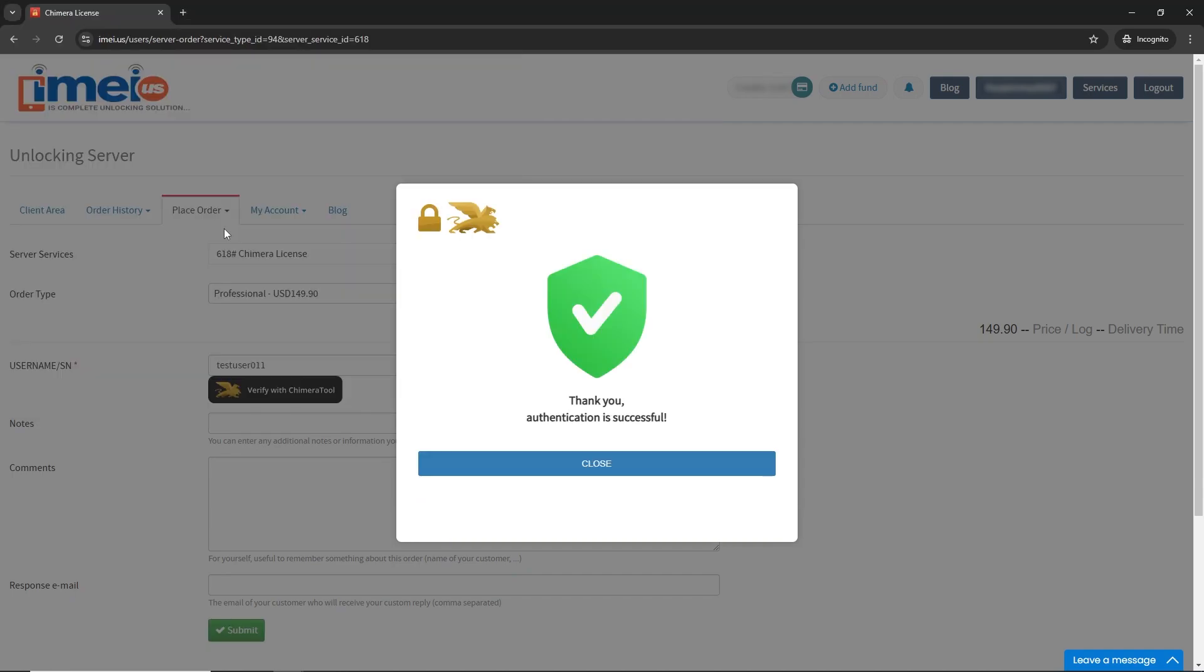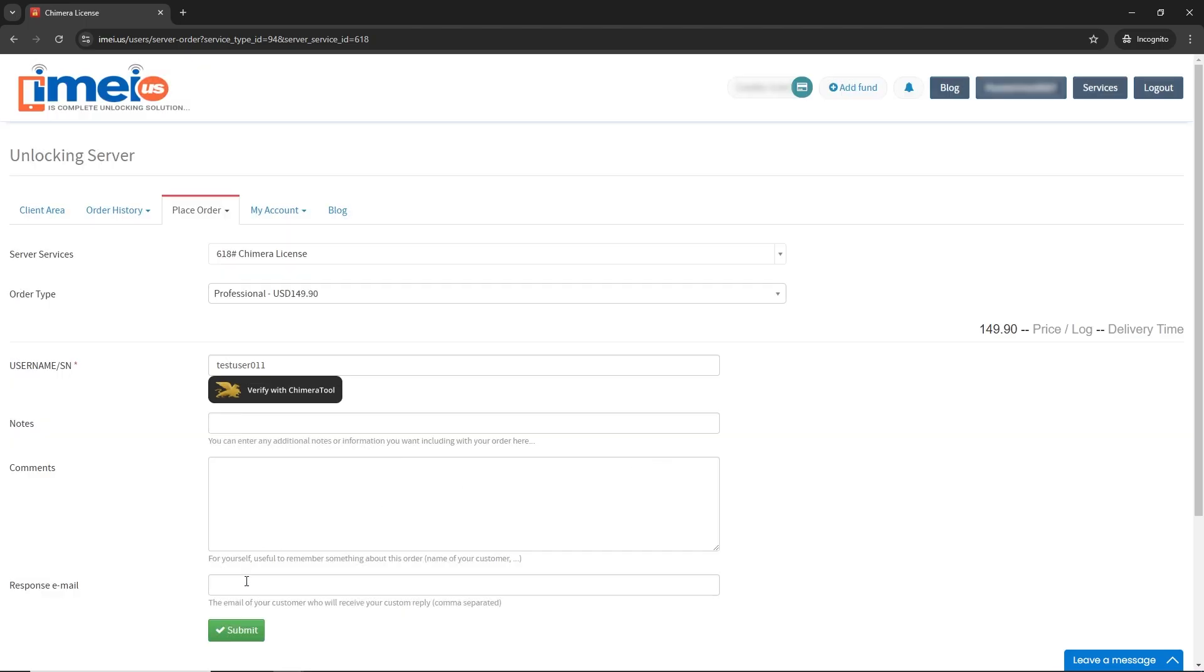Once you got the authentication successful message, you can click on Submit, and your license will be added in a few seconds.